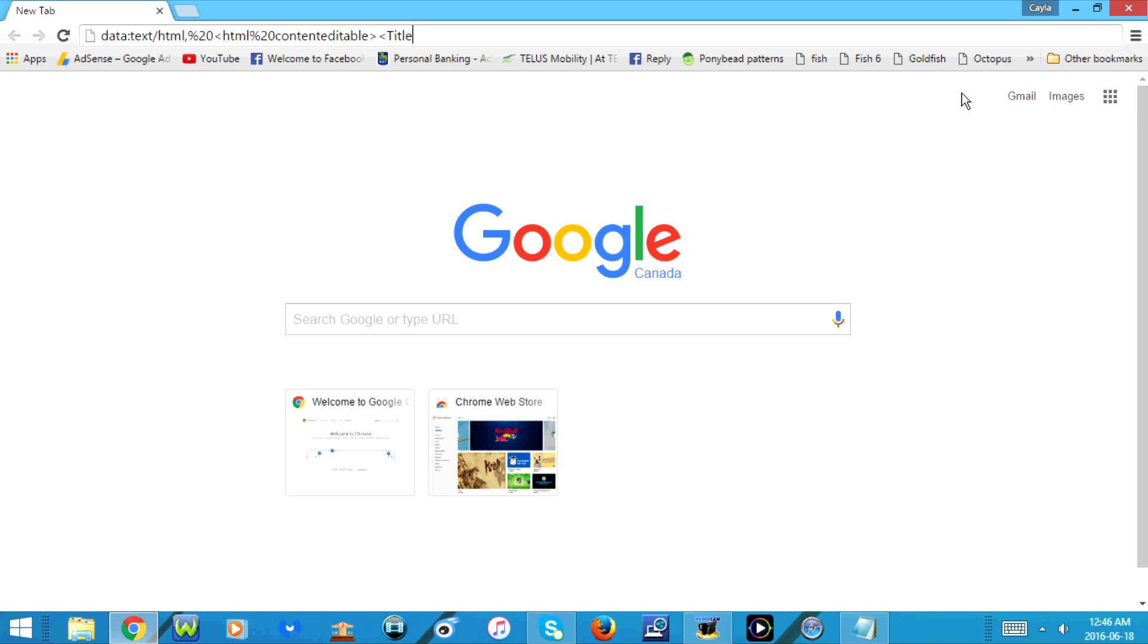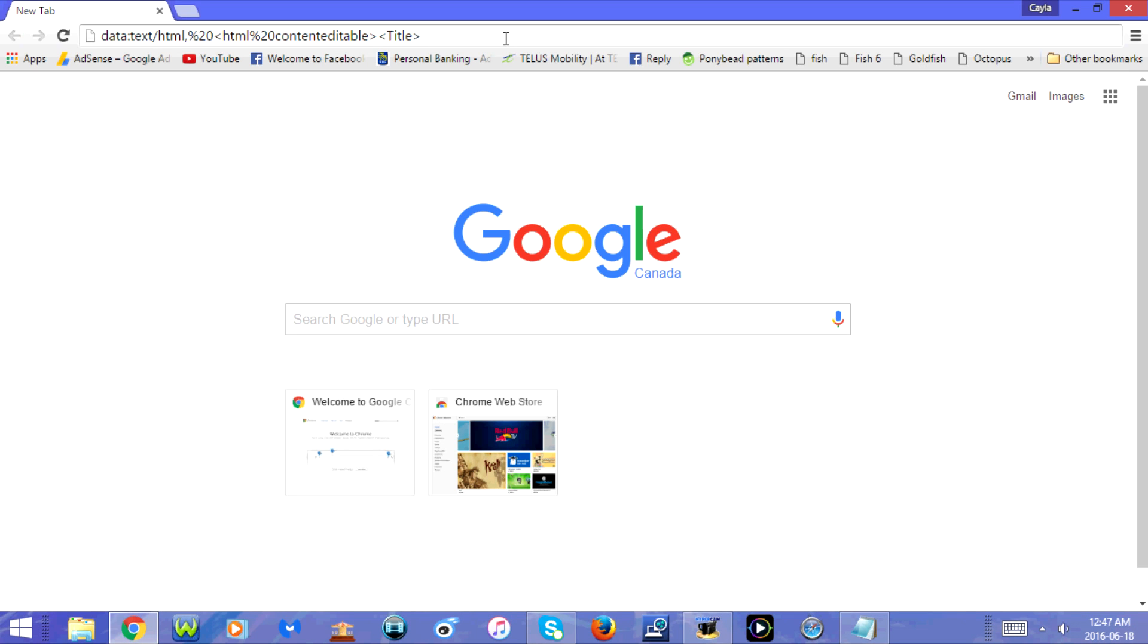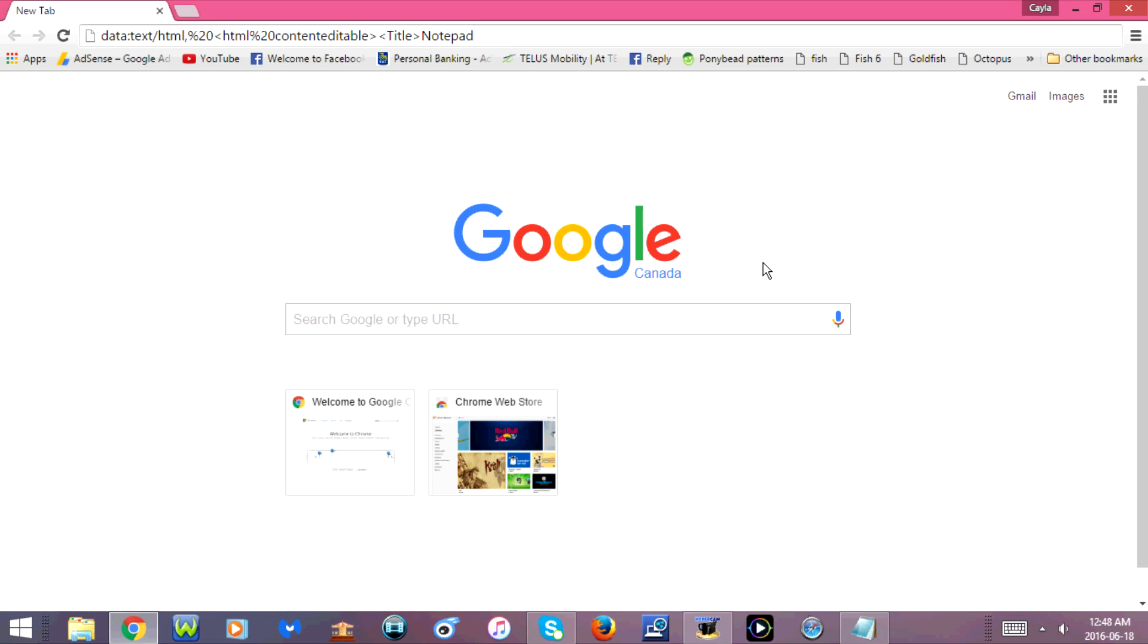Notepad with a capital N, capital N-o-t-e-p-a-d the less than sign slash title with a capital T.